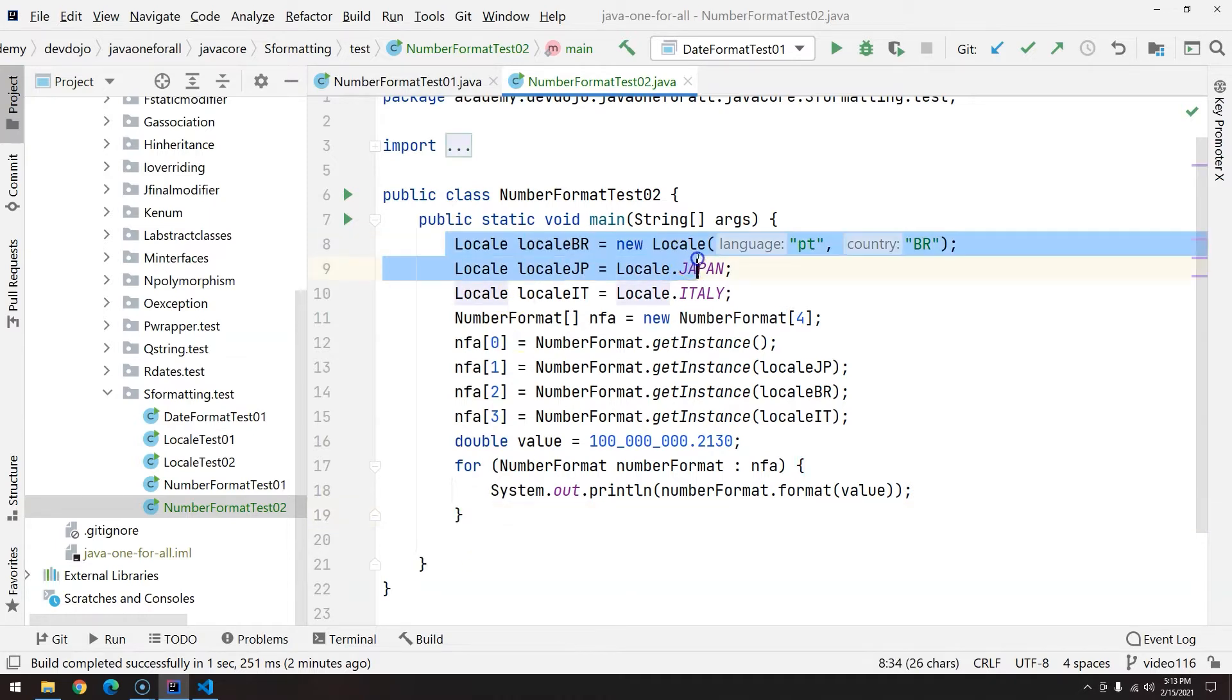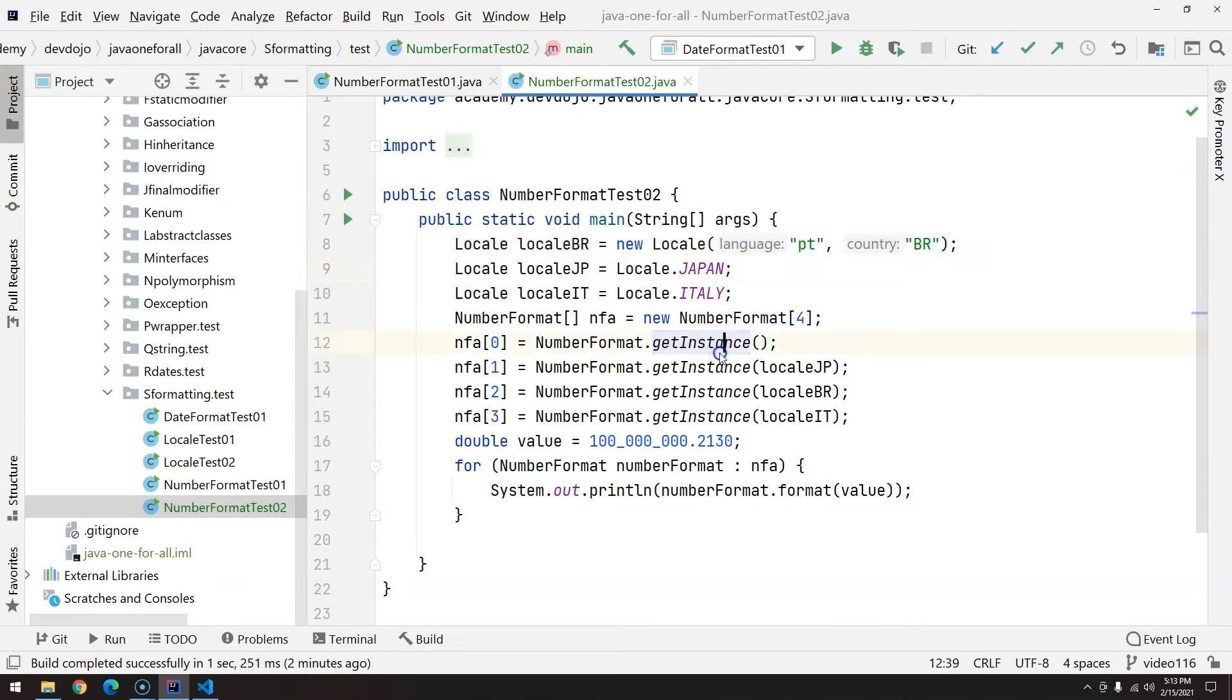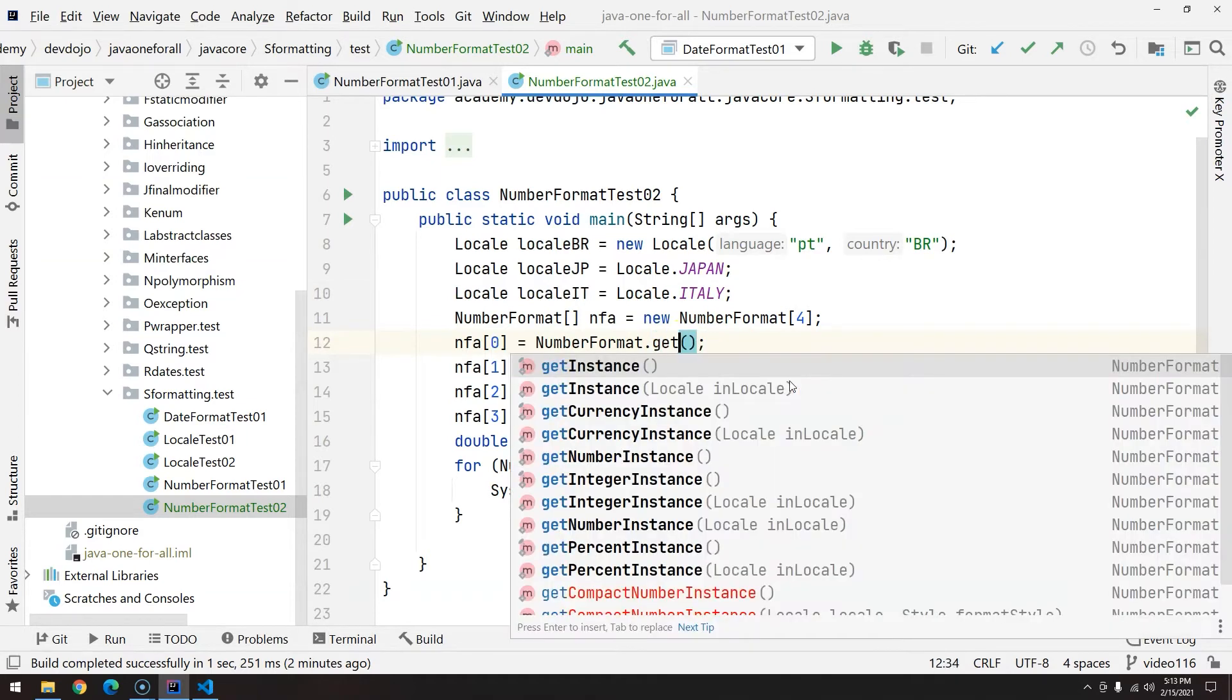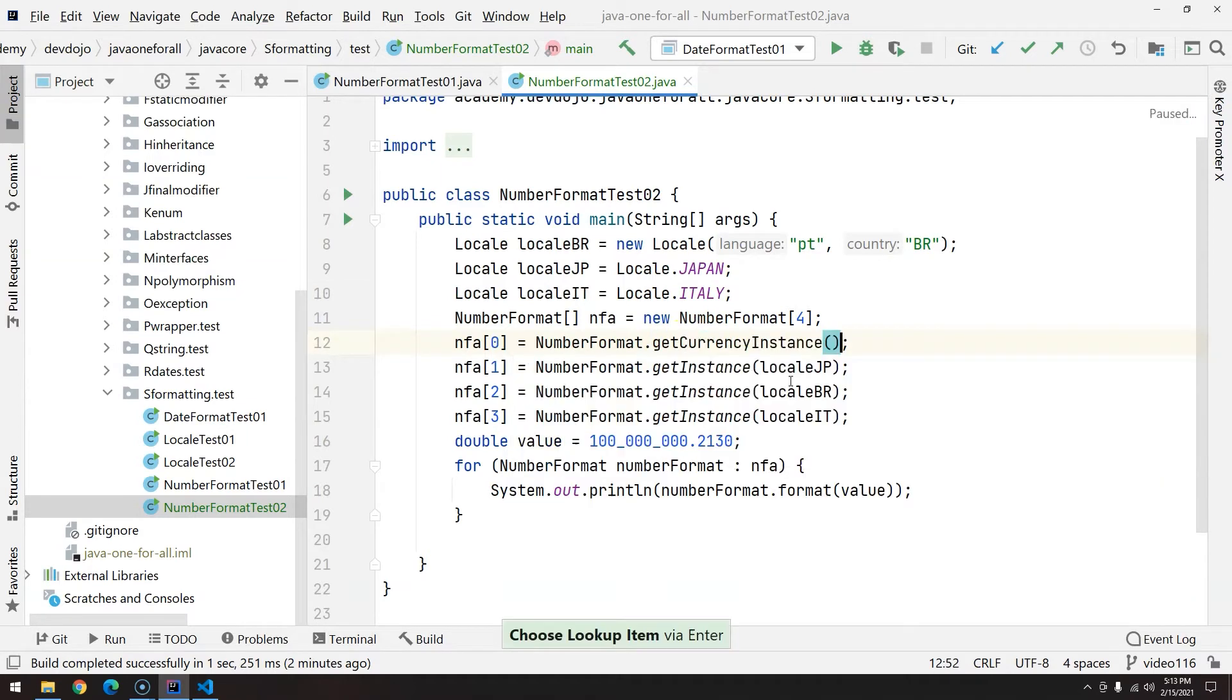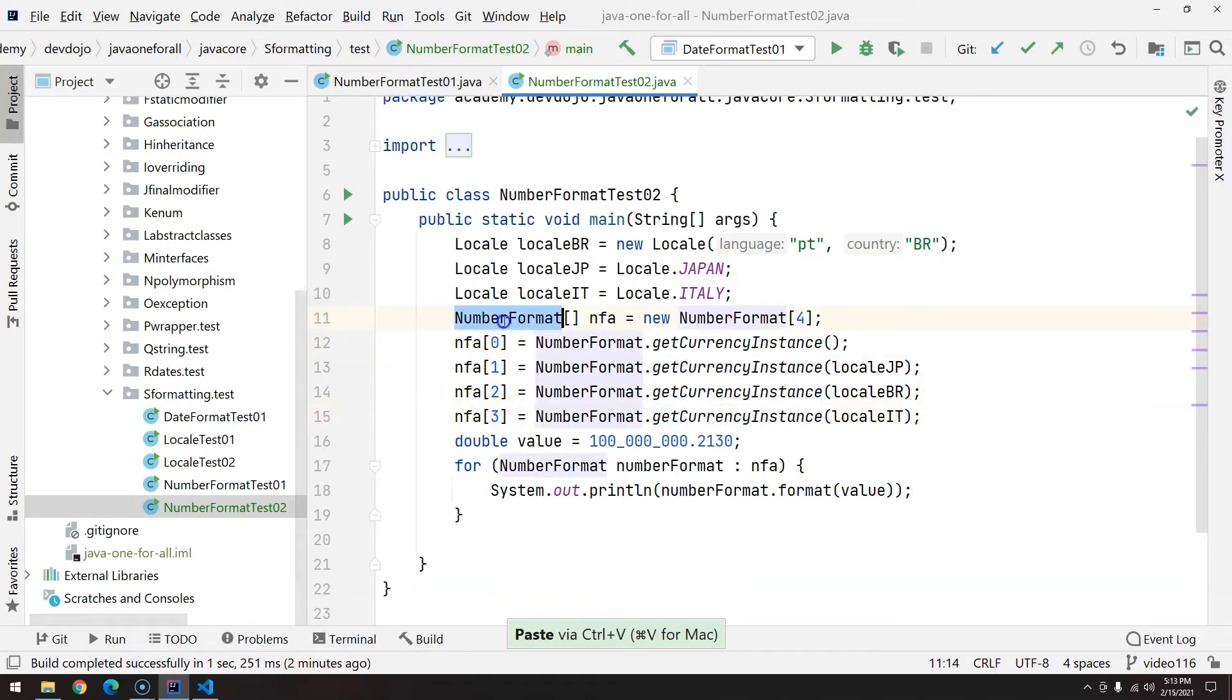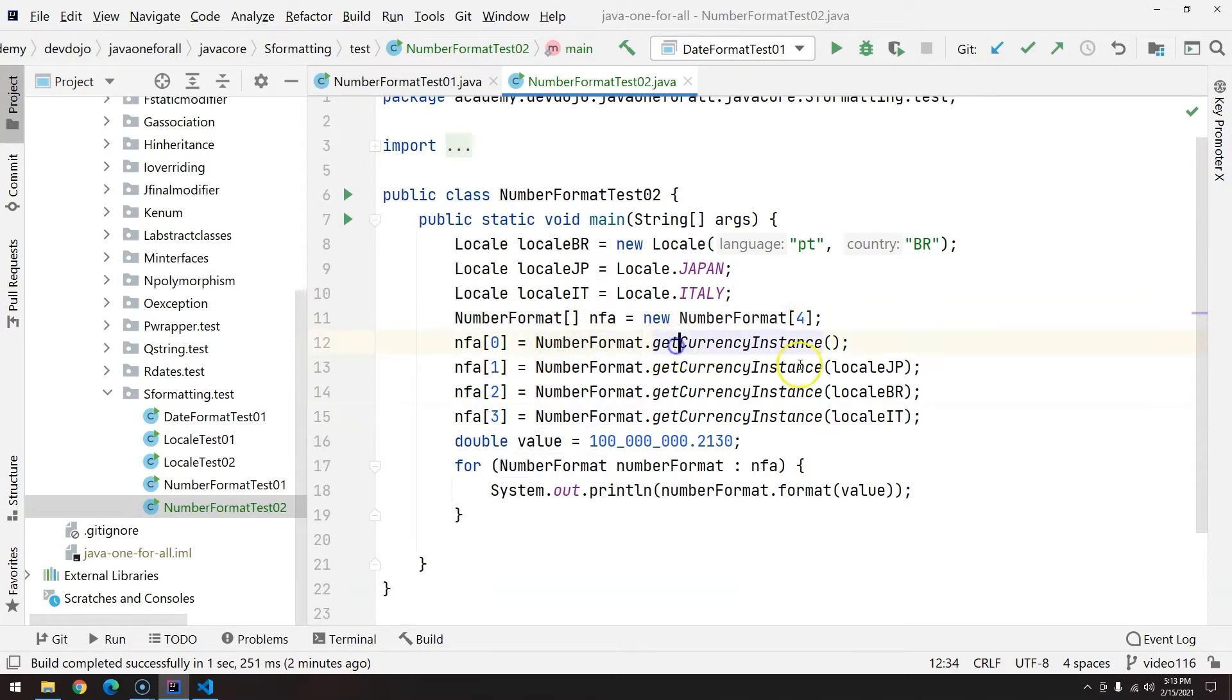You'll see the entire class will almost remain the same. I'm going to keep the same locales: Brazilian, Japanese, and Italian, and of course the one that I have on my computer. But instead of getting the instance on the number format, I'd like to get the currency instance, so I'll just replace all of them.